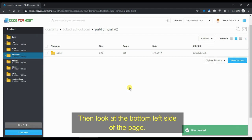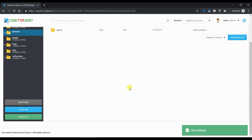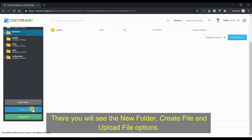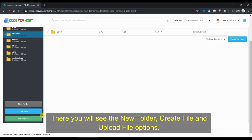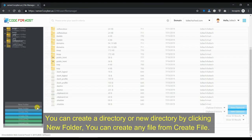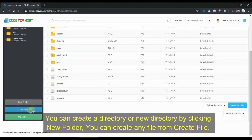Then look at the bottom left side of the page. There you will see the new folder, create file, and upload file options. You can create a directory or new directory by clicking new folder, and you can create any file from create file.